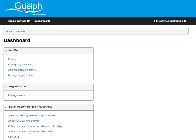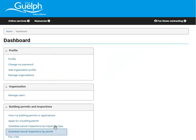There are two ways to book a building inspection. The first way will be by inspection type. The second way we will show you is by permit.